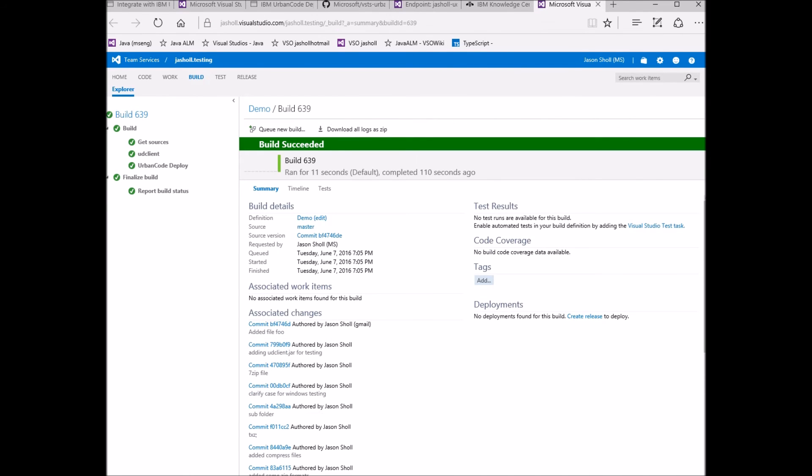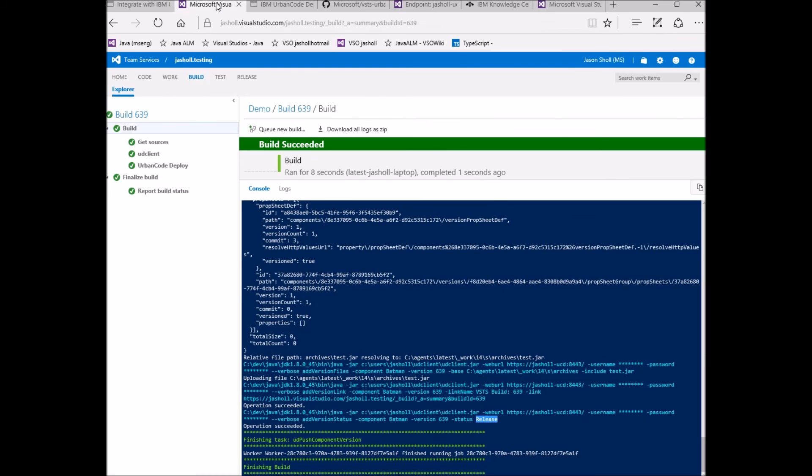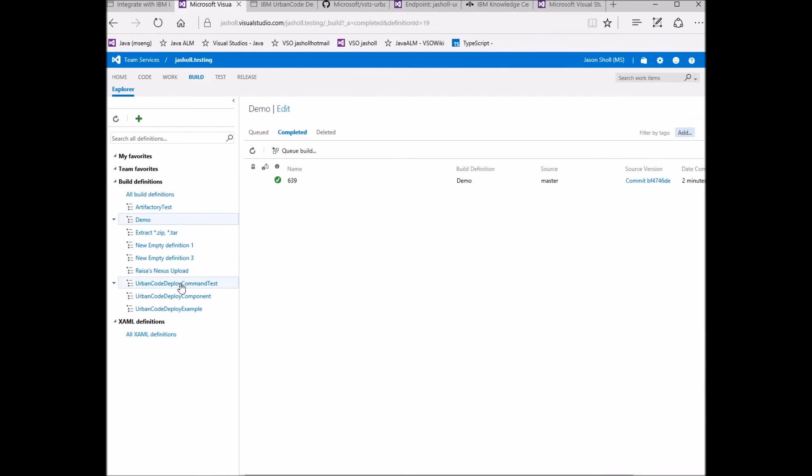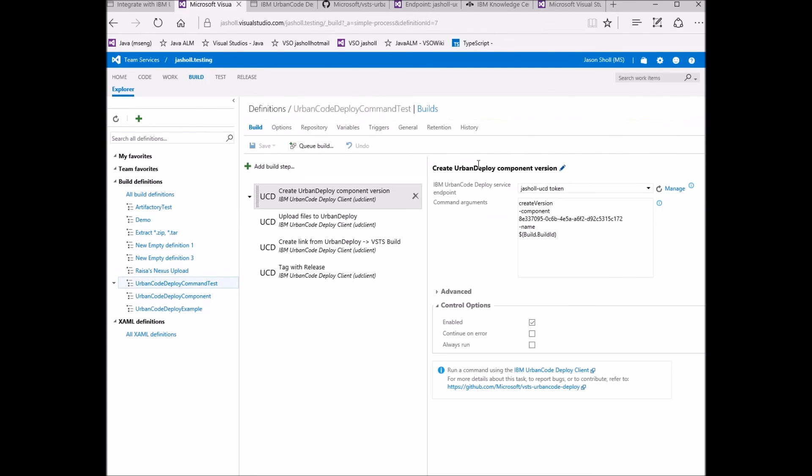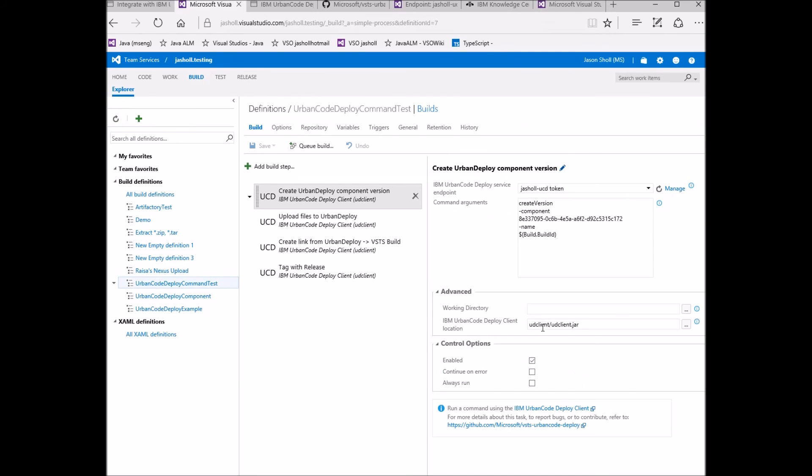Now, if you don't want to install the UD client on your build machine or you want to use a hosted build machine, you can upload the UD client jar file to your source repository and specify the path here in the advanced section as I have done.